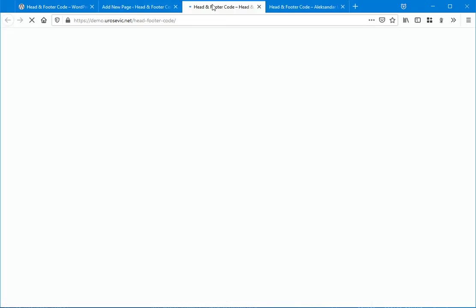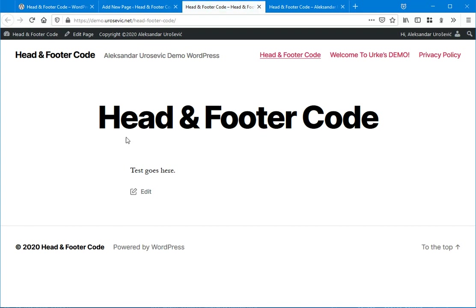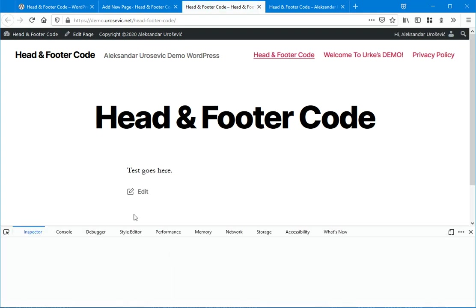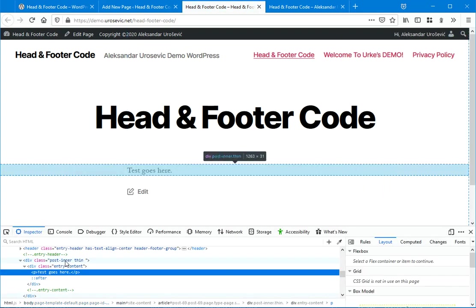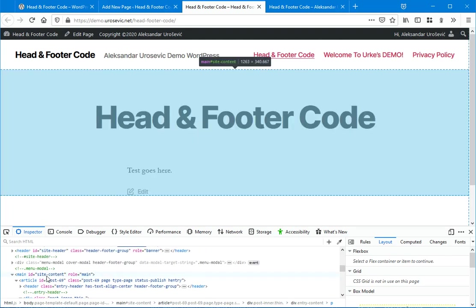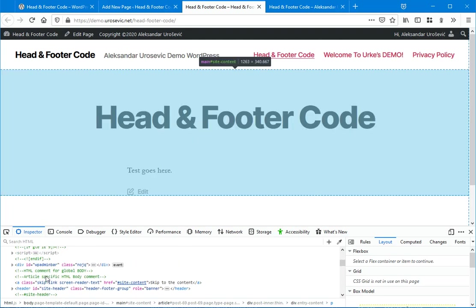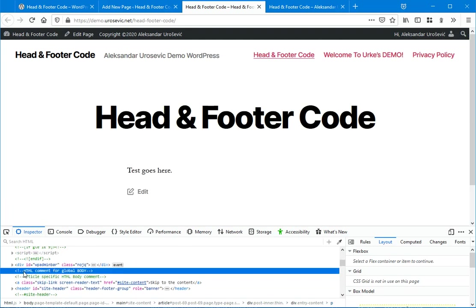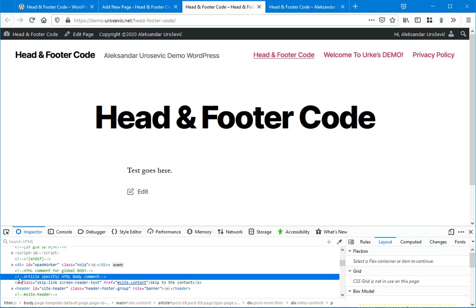I'm going to view this page and to inspect. So as you can see, this is the global body and after that is printed the article-specific body comment.